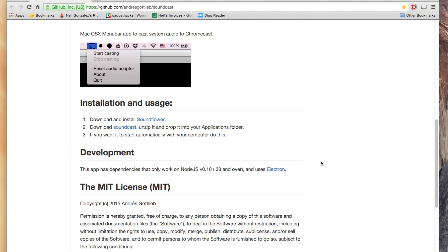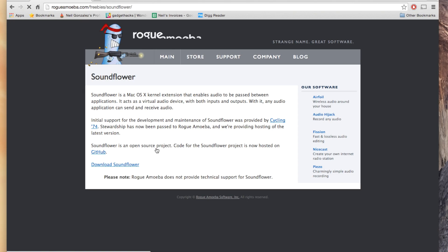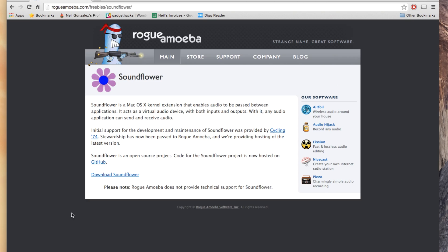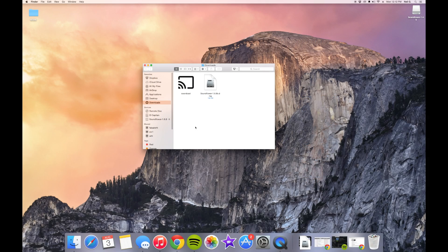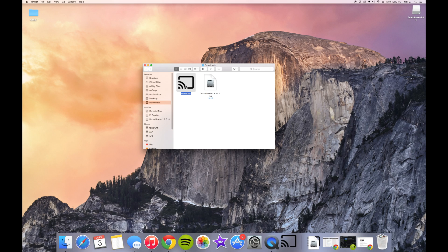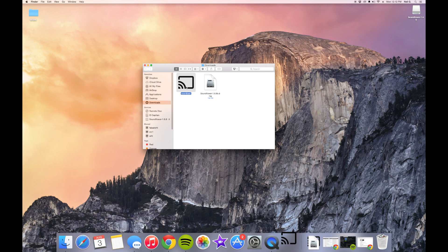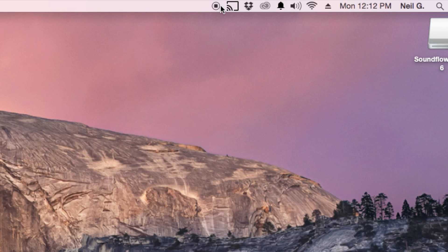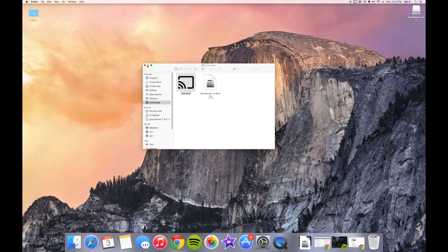So let's just go ahead and install these two applications onto your device. Alright, so I have successfully installed Soundflower and Soundcast. Now all I need to do is open Soundcast. If you take a look at my menu bar, it should add an icon up here for Soundcast. There you go.